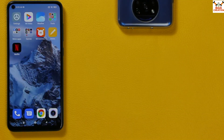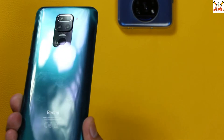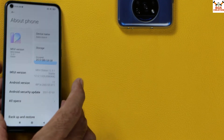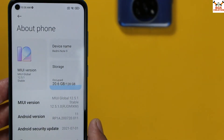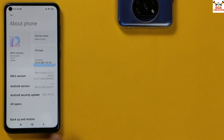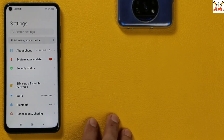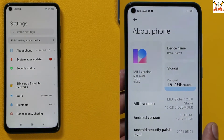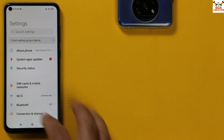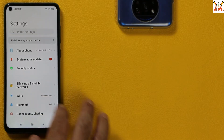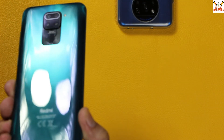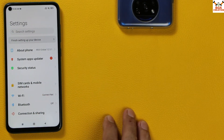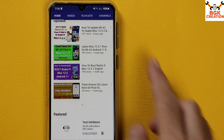Good morning, good afternoon, and good evening everyone. I have a Xiaomi Redmi Note 9. The set is updated from MIUI 12 to MIUI 12.5.1. If we want to downgrade from MIUI 12.5.1 to the last release of MIUI 12, will this be possible? Yes, I will show today in this video how to downgrade your Xiaomi Redmi Note 9 from MIUI 12.5 or 12.5.1 back to MIUI 12.